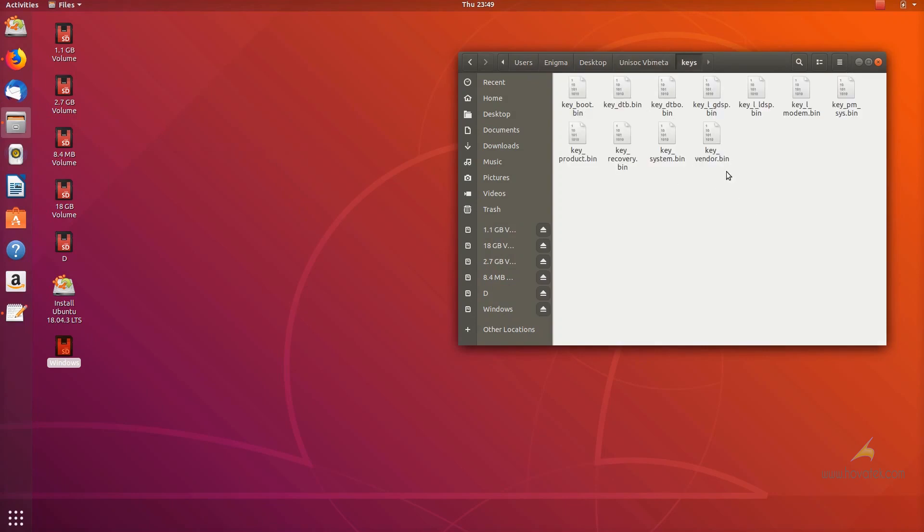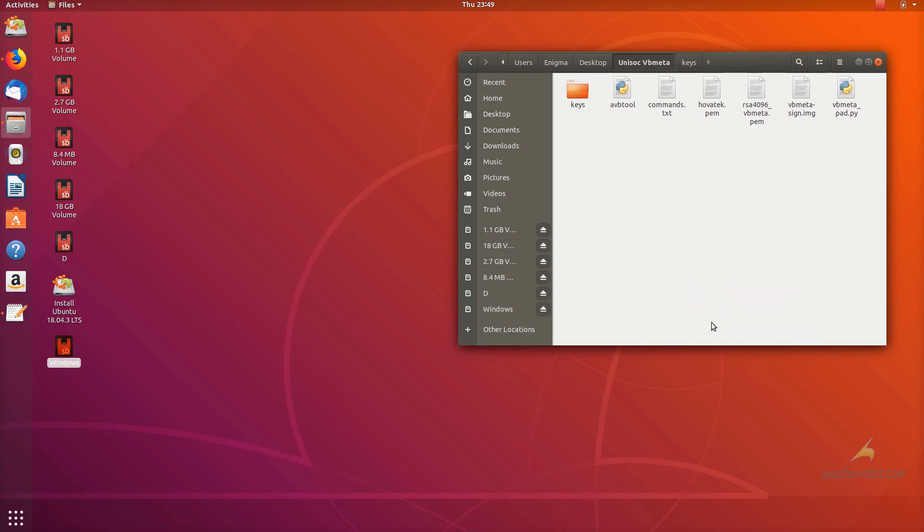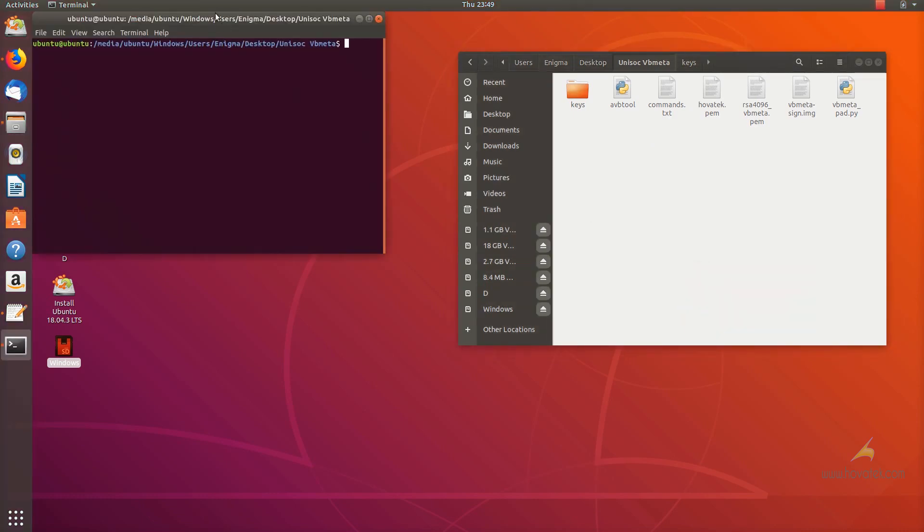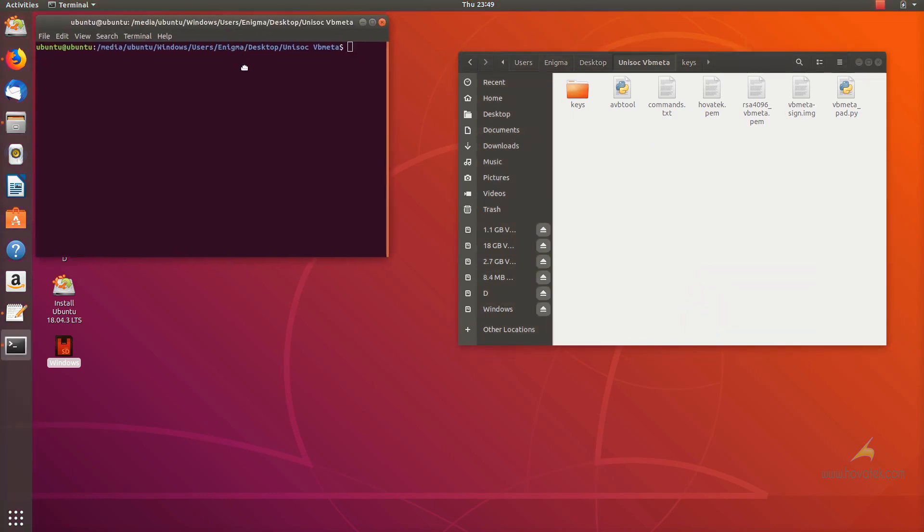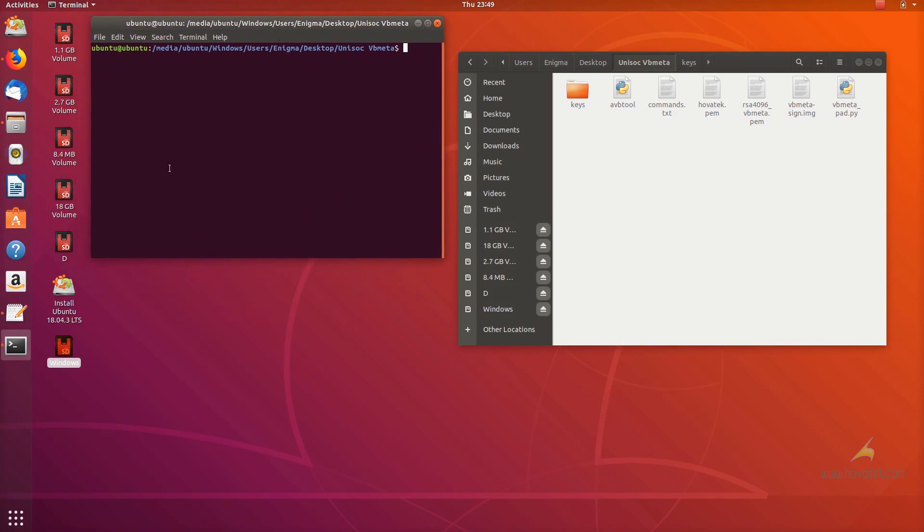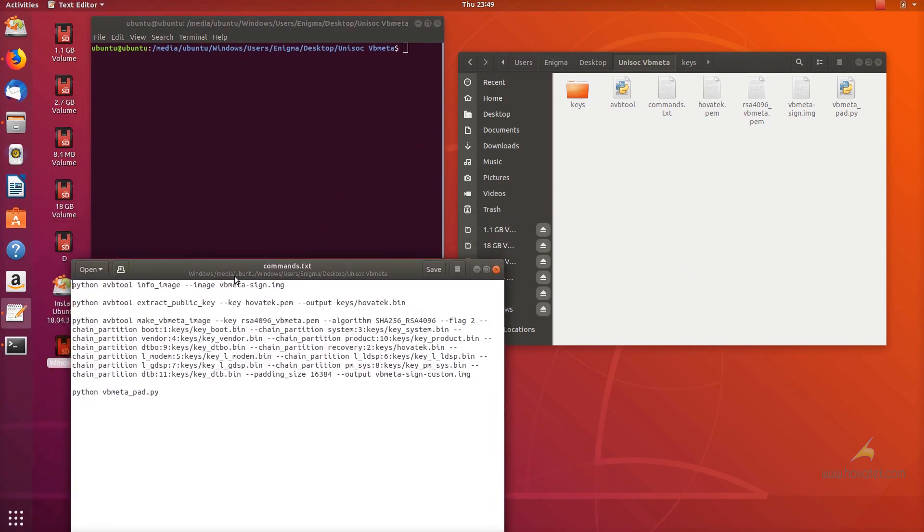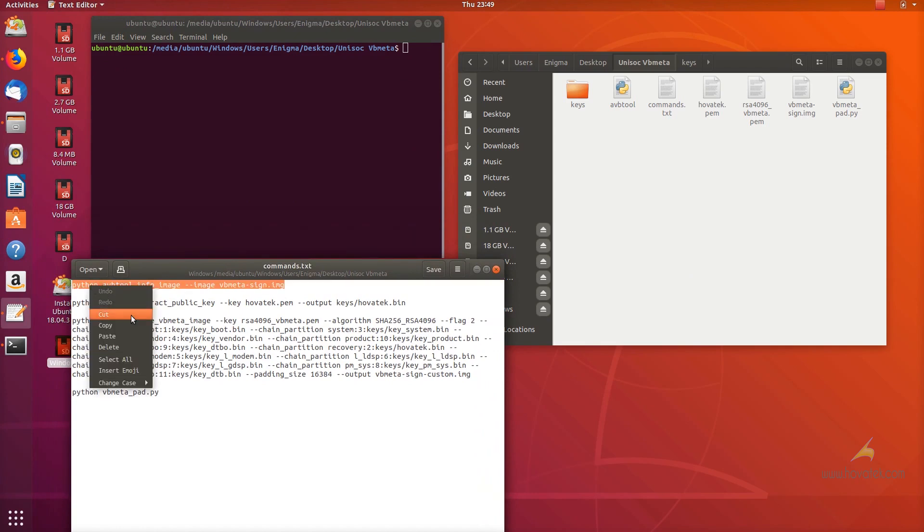The public keys, you can extract these from the stock VBmeta. I'll link to a guide on how to do that. Then I also have my AVB tool. I have my hovatec.pen which is a private key which I created with OpenSSL. I'll link to that also. I have my rsa.pem which is my key used to sign my VBmeta image.